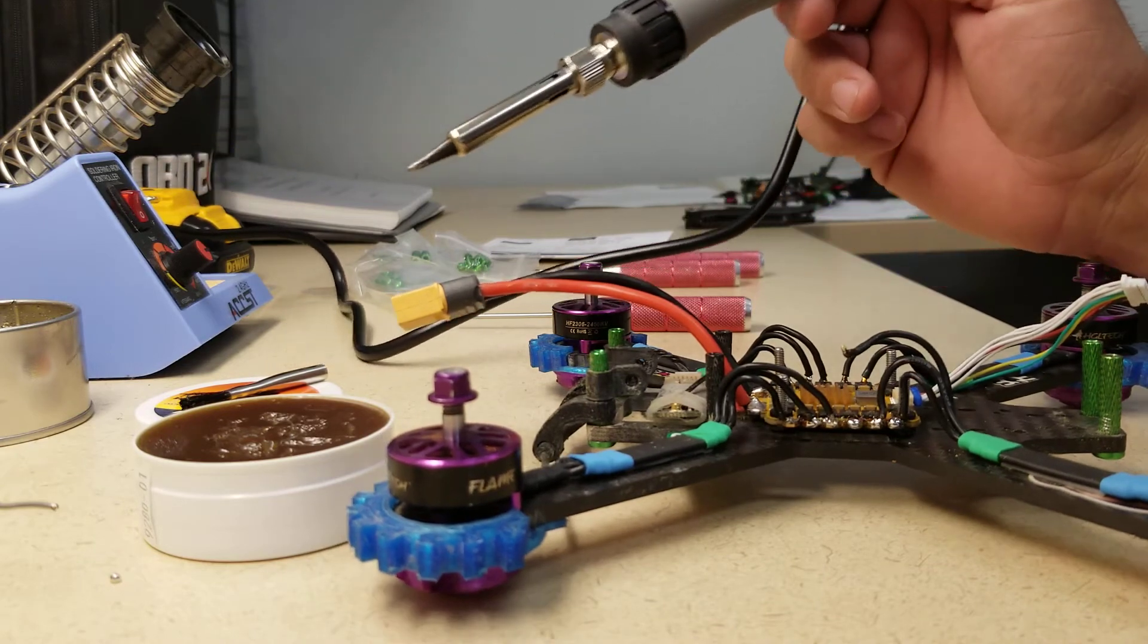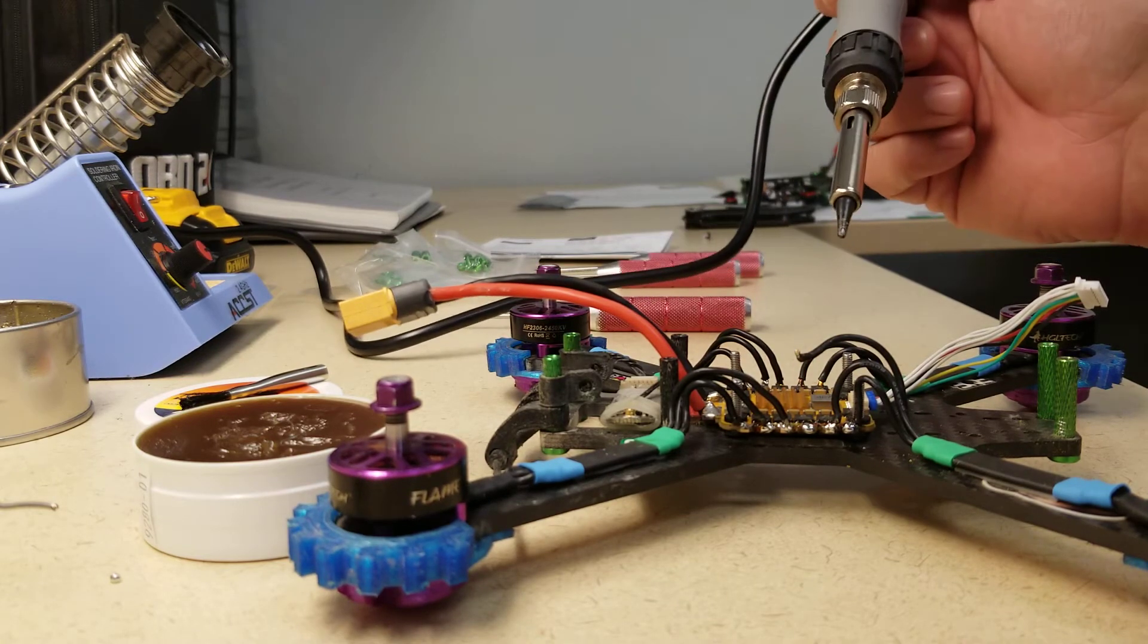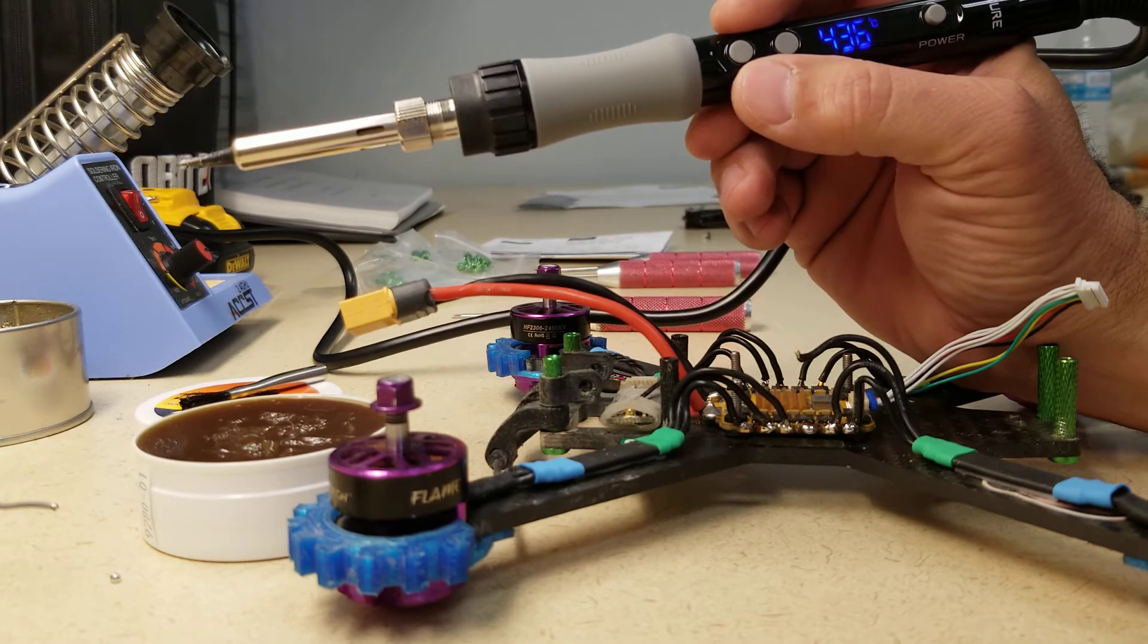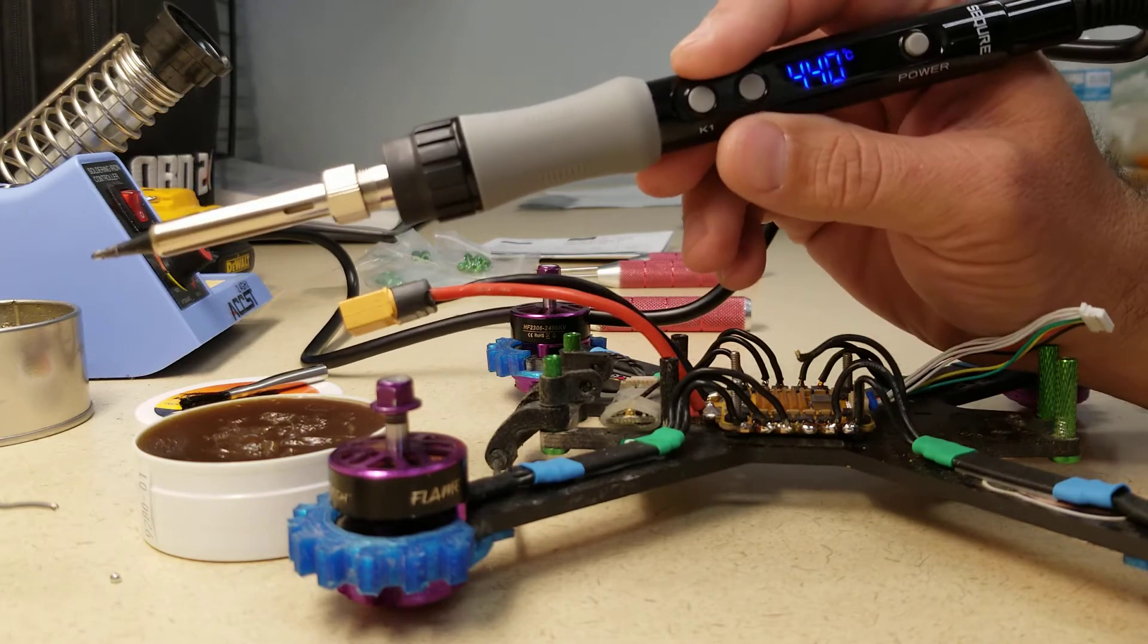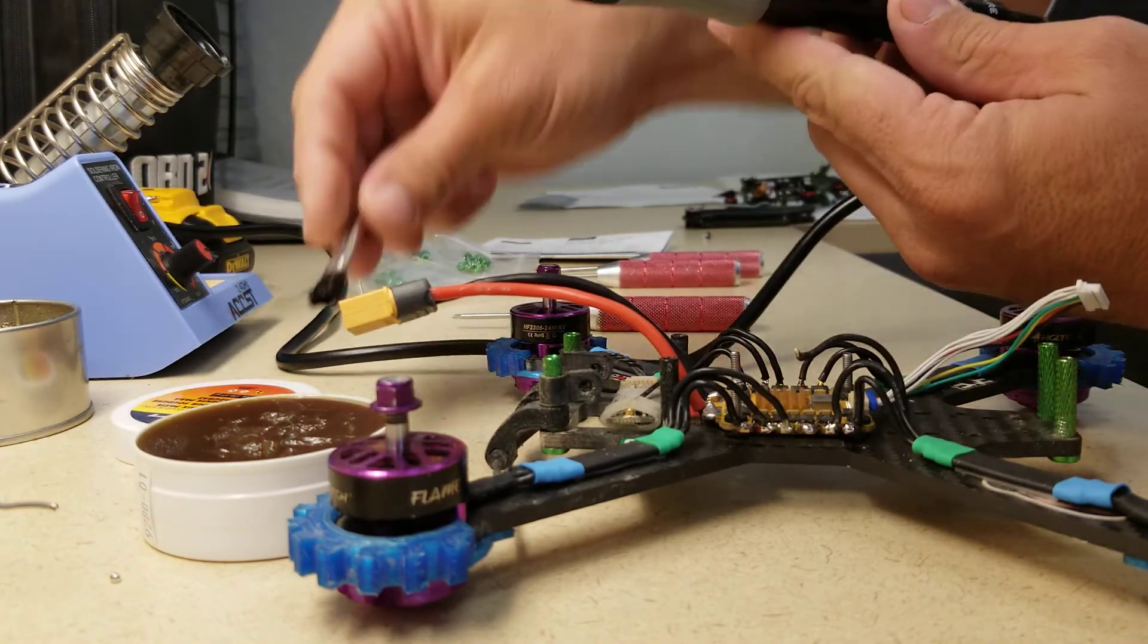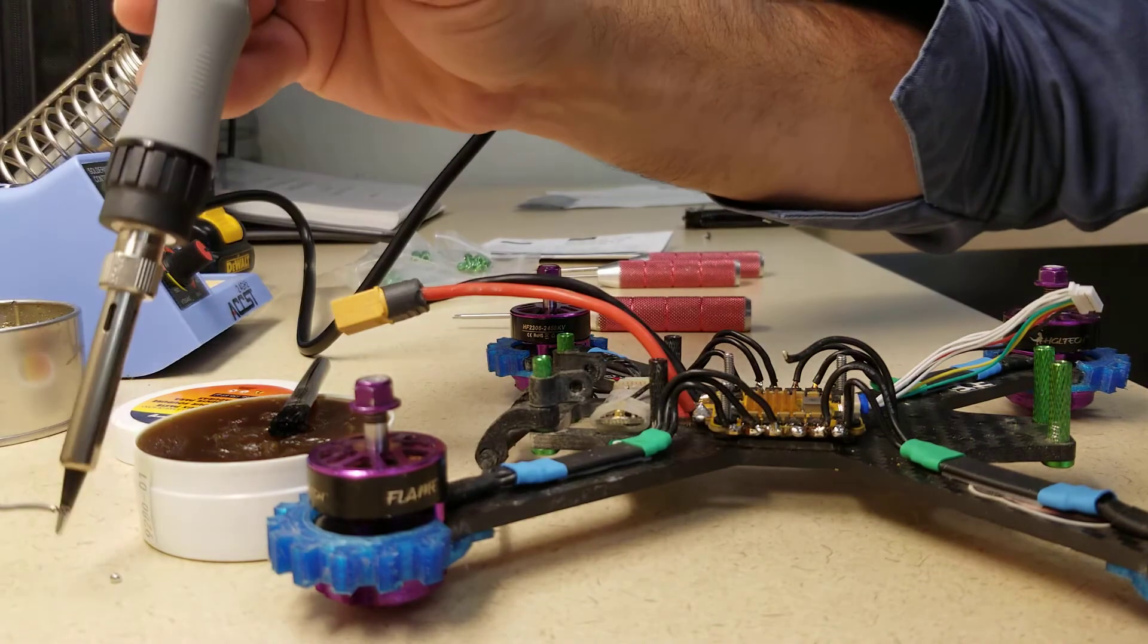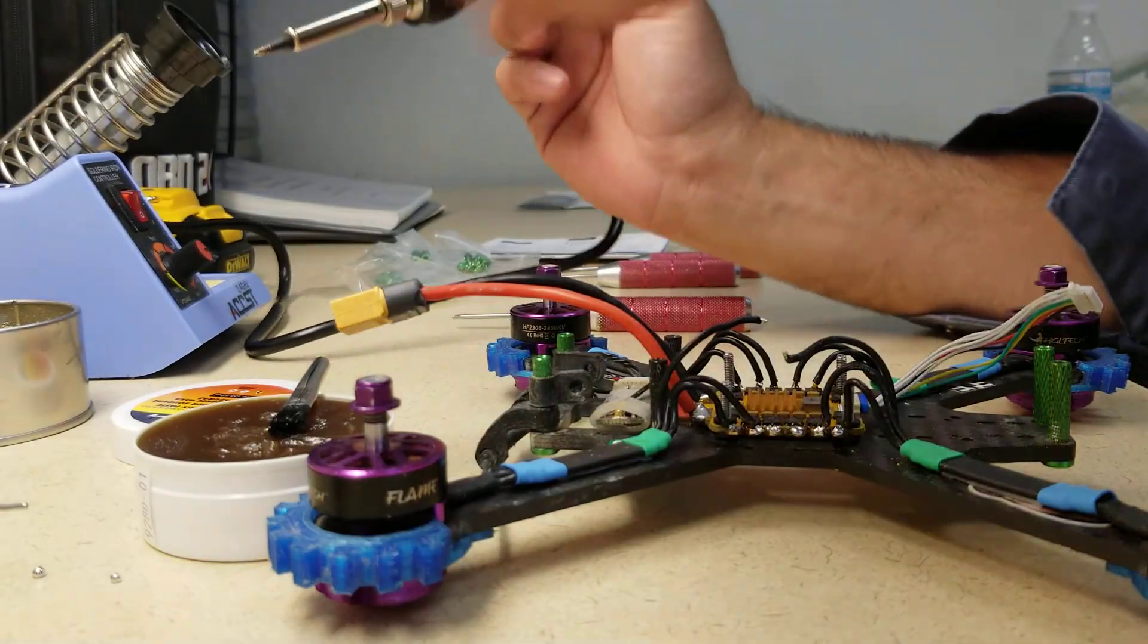So you may end up finding that let's say you buy a bind and fly or a ready to fly quad and you want to change out a component. You want to change out a motor. Those are going to be a much higher temperature. So something like this, you'll see how much faster and easier and cleaner this will make that solder joint. It's that easy.